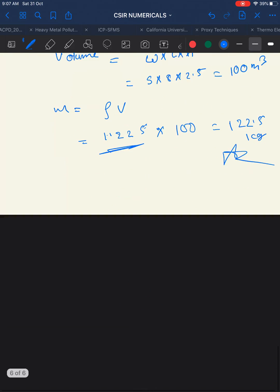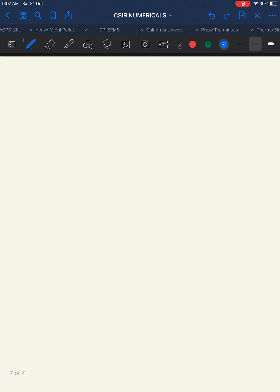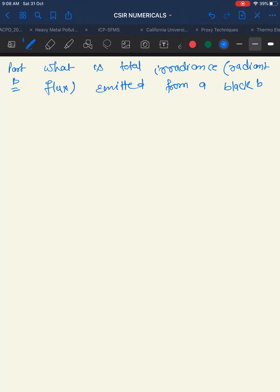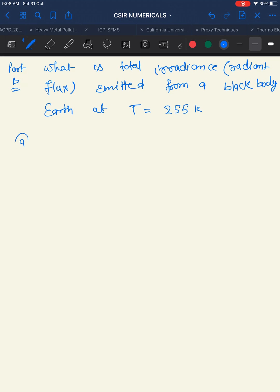From Part B, the next question asks: what is the total radiant flux (irradiance) emitted from a black body (treating Earth as a black body) where T = 255 K? The options are 260, 240, 210, and 200 W/m².